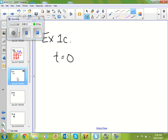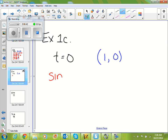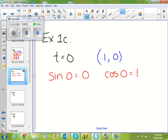Let's do one more where we look at 0. When t equals 0, if we find 0 on our unit circle, the point is (1, 0). Sine of 0 is the y value, so sine of 0 is 0. Cosine of 0 is x, so cosine of 0 is 1. Tangent of 0 is y over x, so 0 over 1, which equals 0.